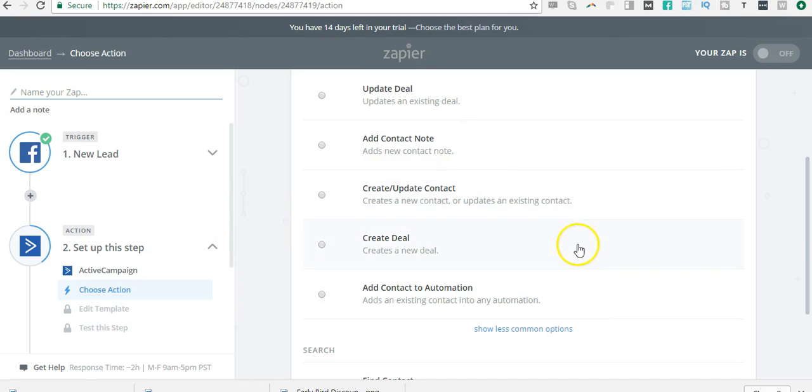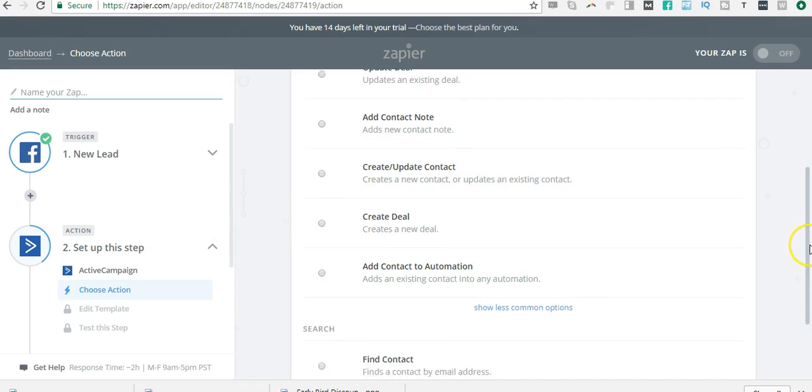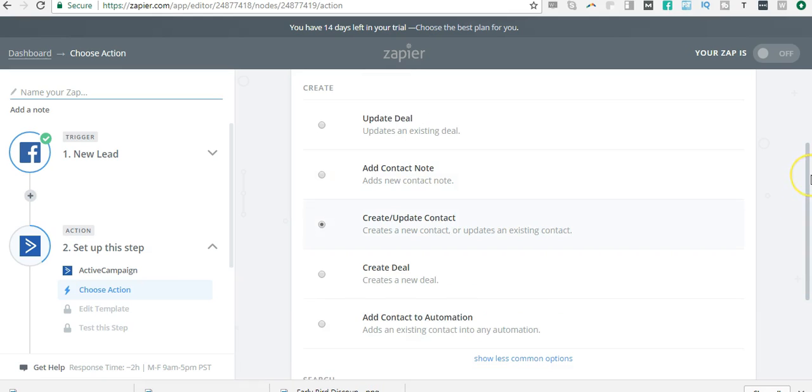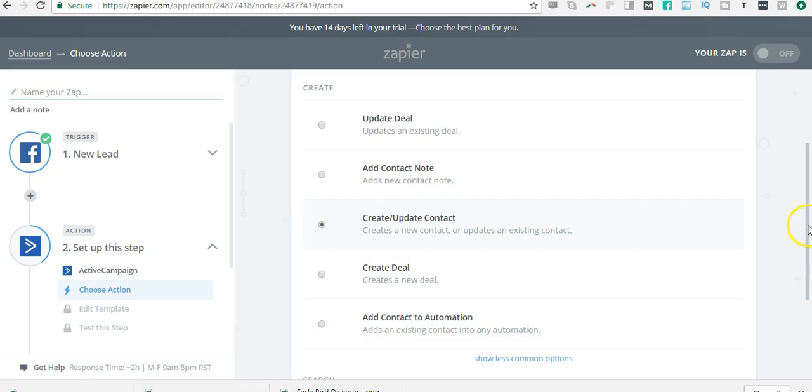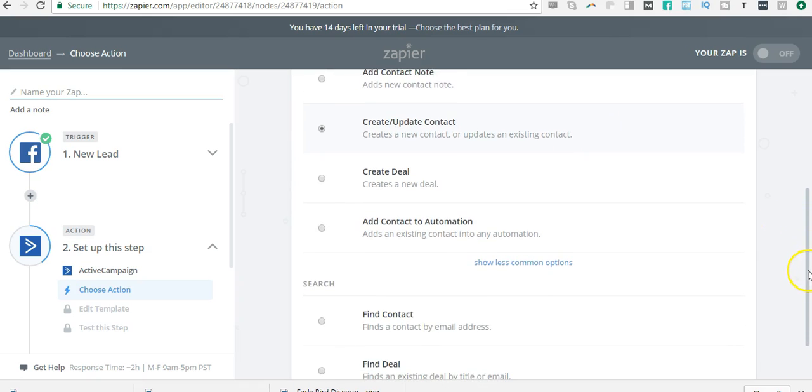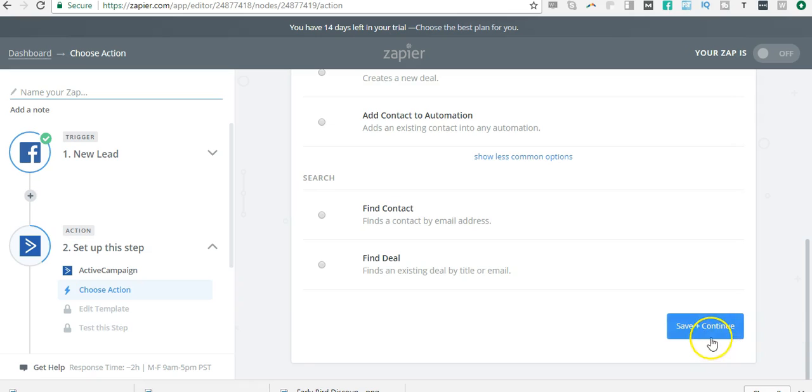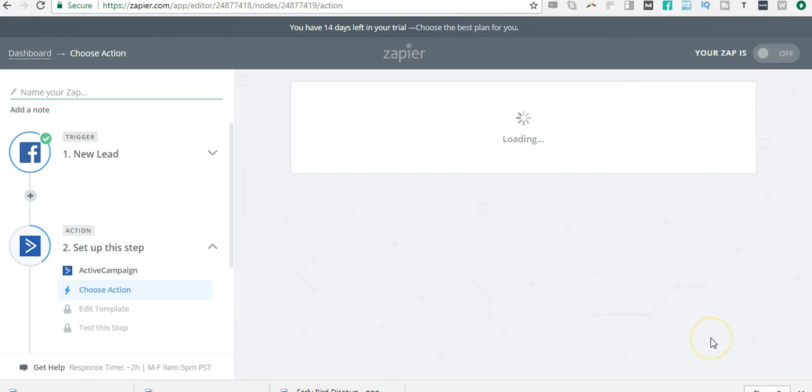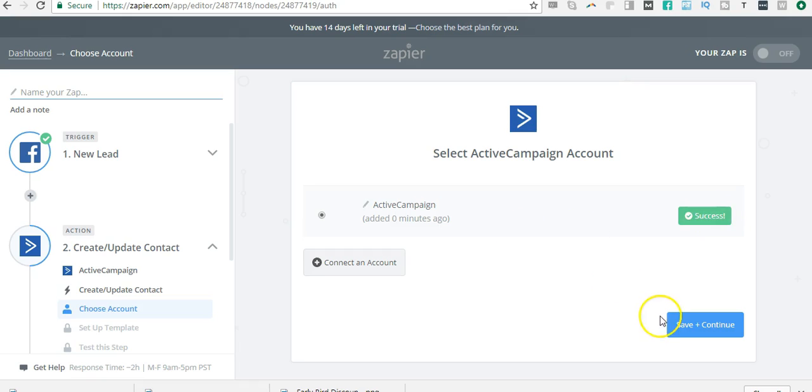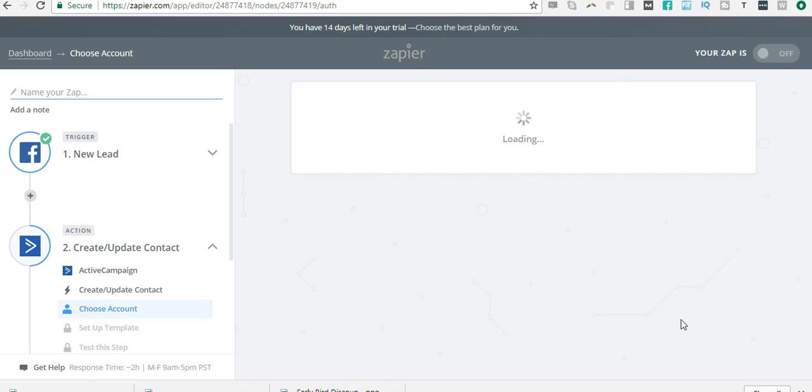What do I want done in ActiveCampaign? I want to create a new contact. If you're not aware, ActiveCampaign has deals, notes, create a new contact, create a deal, add contact to automation—multiple things. Check it out in the ActiveCampaign module. So I want to create a new contact. My ActiveCampaign account is already added here, so I select that one. I click 'Test'—it's successful—so I click 'Save and Continue.'